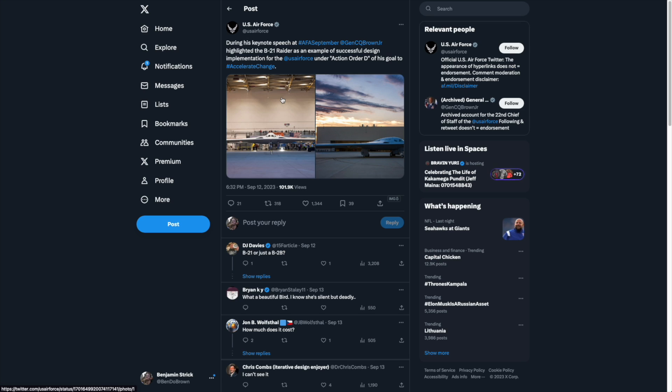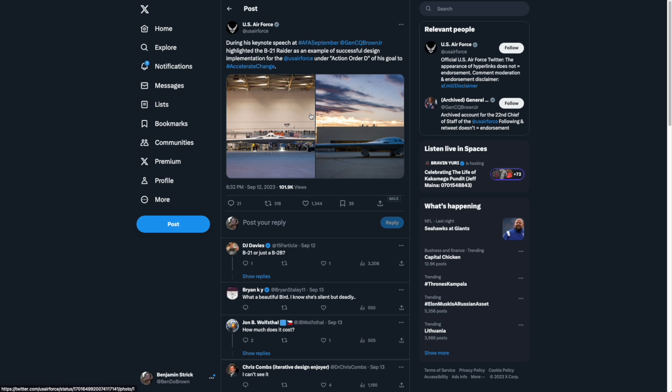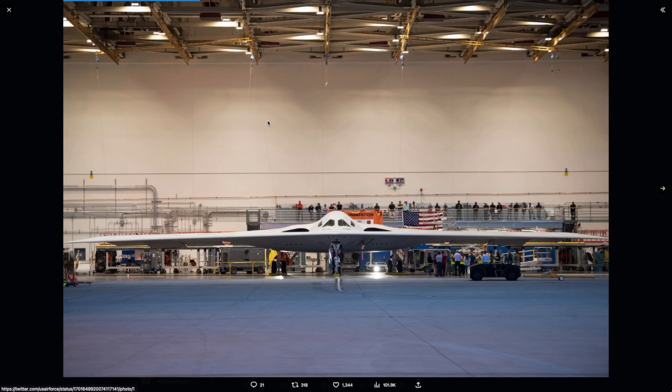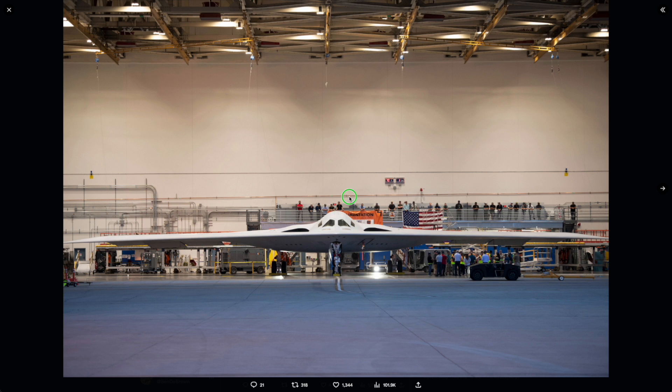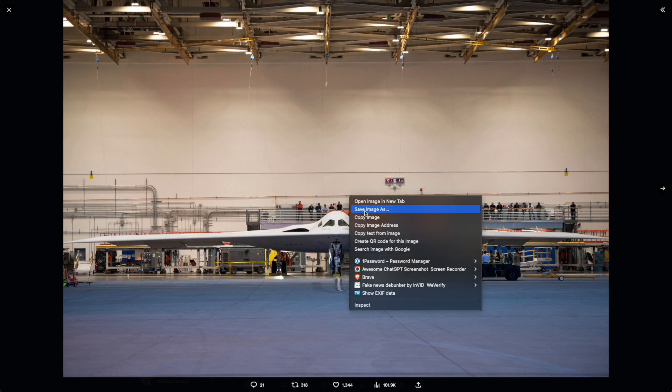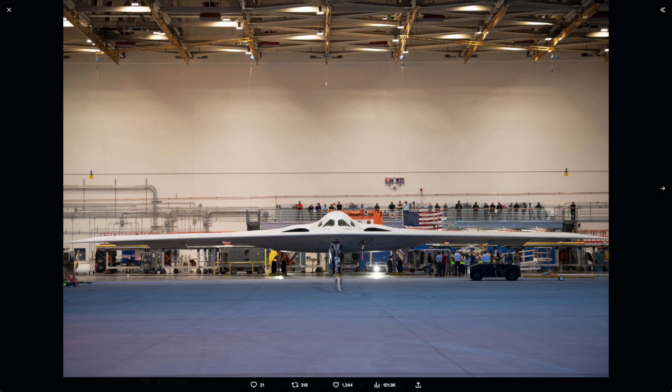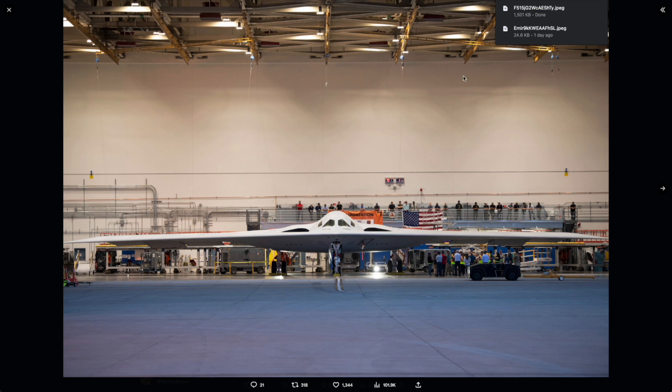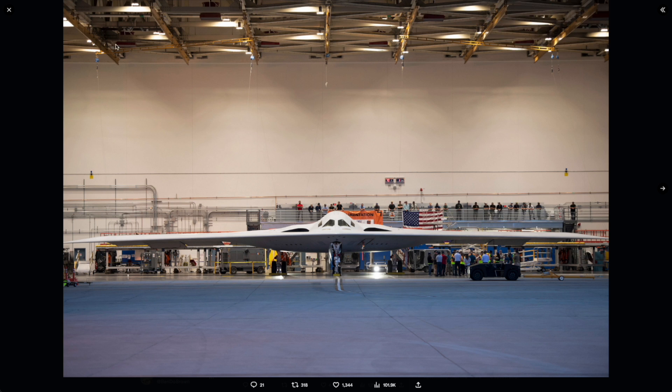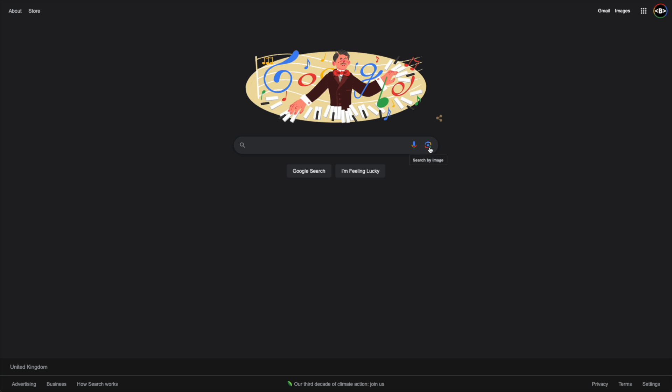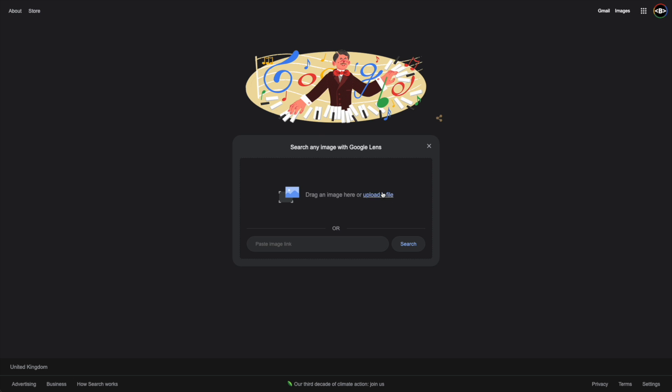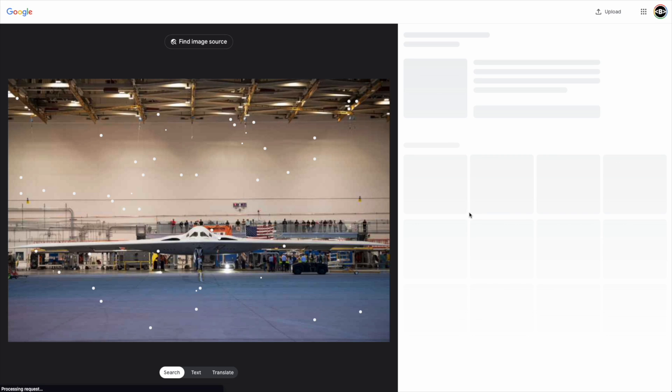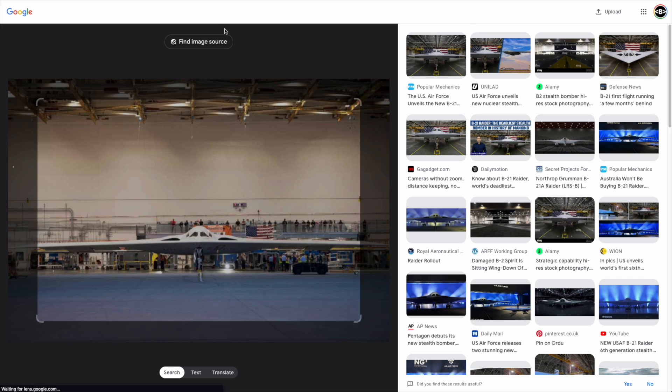The first example that we're going to look at is this post from the US Air Force on this aircraft that we see in the images here. I'm going to open up this image and save it so that we can run it in Google Lens and have a look at a little bit more information around this image. On the Google homepage, I'm able to click search by image and I'm going to upload that image that I saved from the platform there.